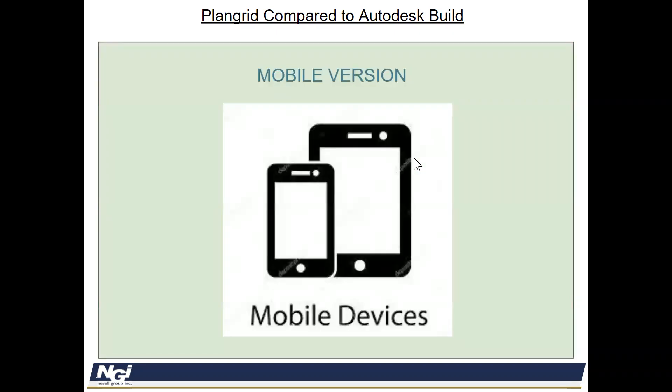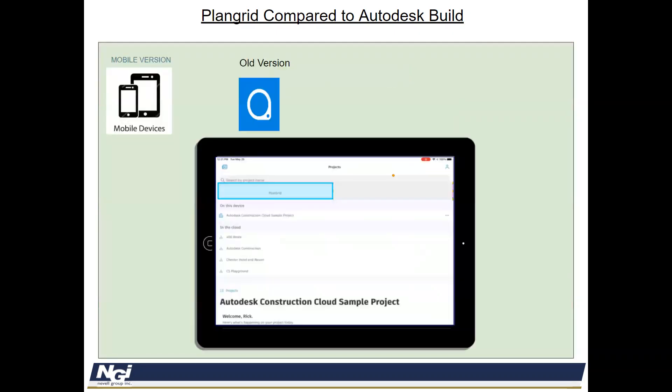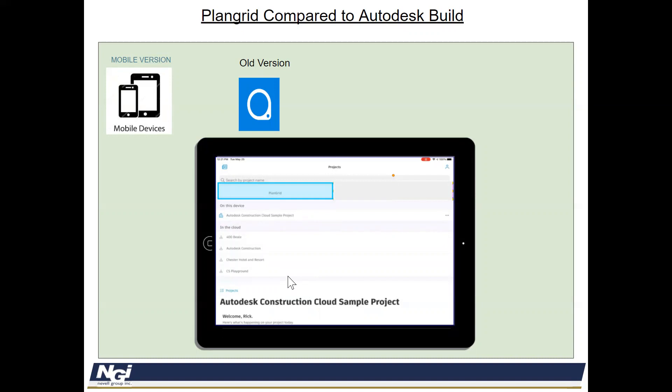So let's talk about the mobile version. In the mobile version, when you look at your iPads, you'll see that on the app icon, the old version just said PlanGrid. And when you open it up, it said PlanGrid here. And then you would download the items from the cloud onto the device. This feature is still available to us and will still be being used for all of our projects that were currently there as we're moving forward.